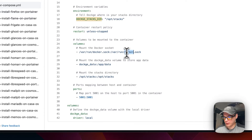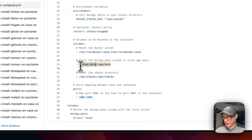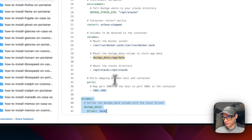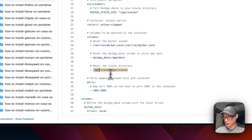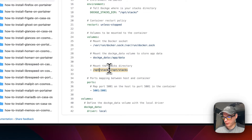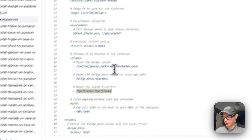It's also going to need a data directory — dockage-data is a local volume and /app/data is on the container. Then it's going to mount the stacks directory: /opt/stacks on the host and /opt/stacks on the container. According to the documentation, these paths must be the same.